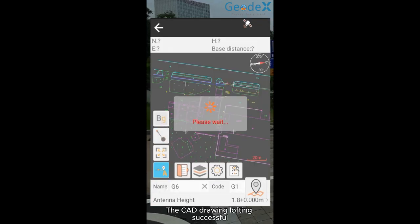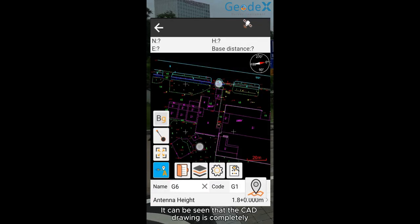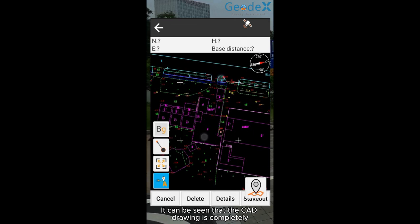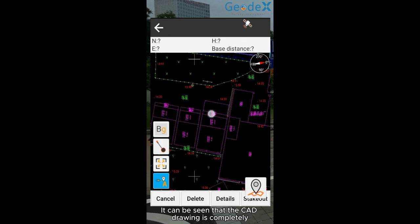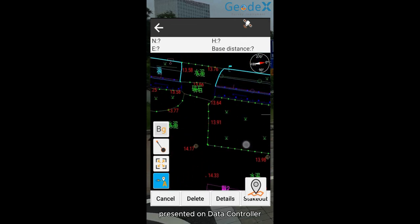The CAD drawing loaded successfully. It can be seen that the CAD drawing is completely presented on data controller.